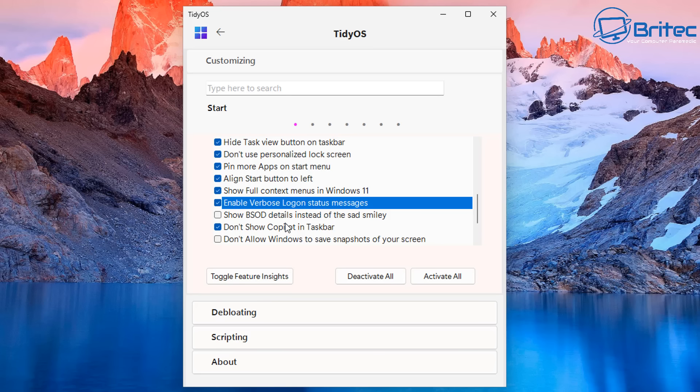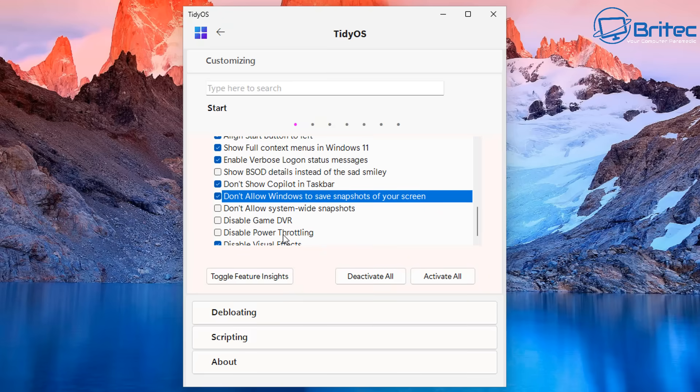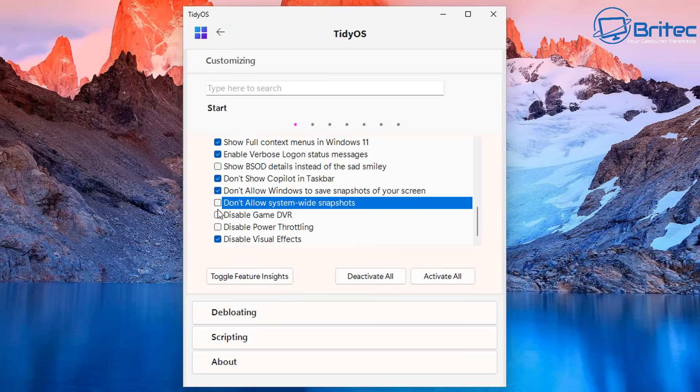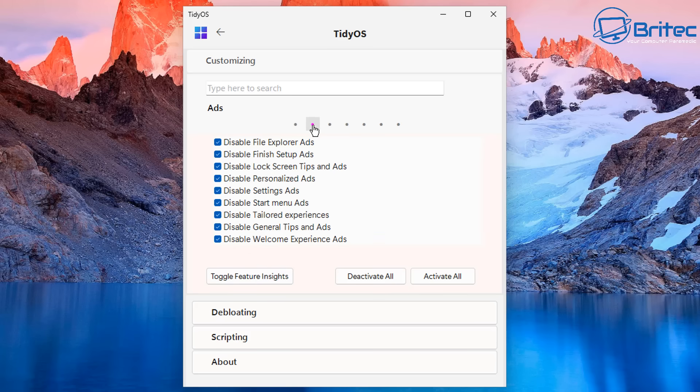You've got show blue screen of death details instead of the sad smiley. If you want to check mark that you can do. Don't show copilot in taskbar and we've got don't allow windows to save snapshots on your screen and we definitely want to do that as well. So we're going to check mark that just for now. And again that is really annoying when you click on it and it keeps removing it. I think it's either a double click or a single click. I'm not too sure. But again you can see it going on and off there. But disable game DVR and we also got disable power throttling. If you want to disable that you can do. And there's also other ones there like disable the visual effects as well. Some people like to do that as well. Again you can check mark which ones you want and remove some of the check marks that you want to keep.